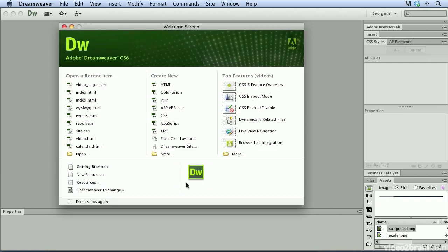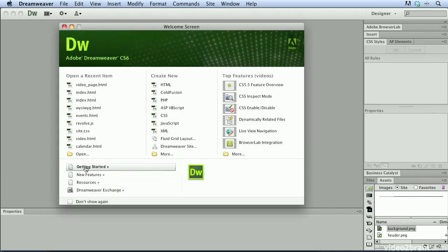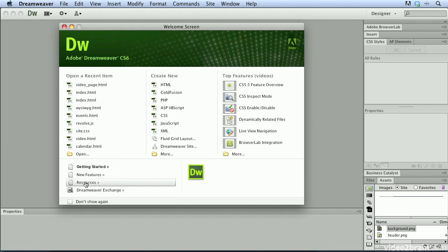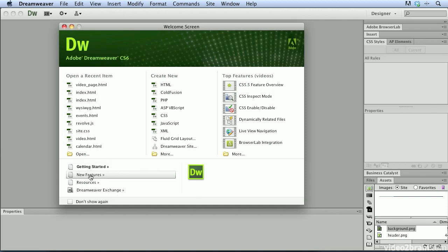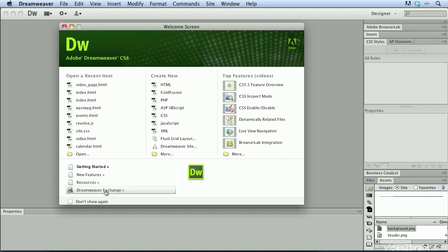Down here at the very bottom, you have other access areas that will take you to websites that help you to get started in Dreamweaver, see new features in Dreamweaver, access resources, and the ever popular Dreamweaver Exchange that allows you to download extensions that you can add to the Dreamweaver application.